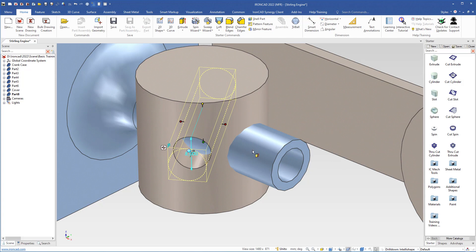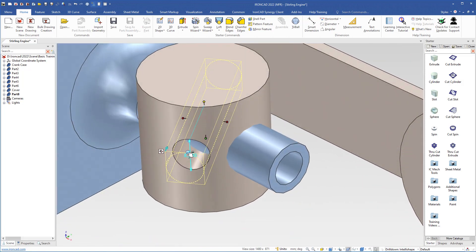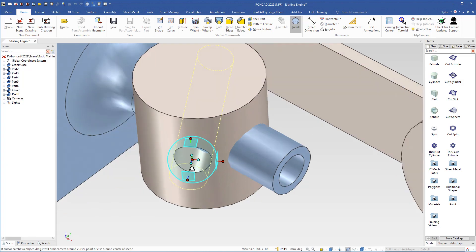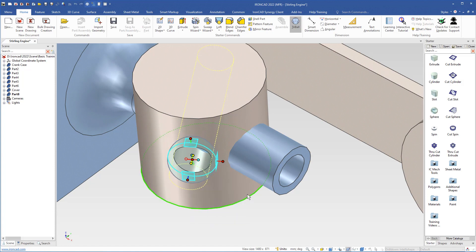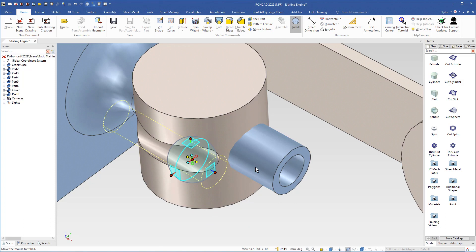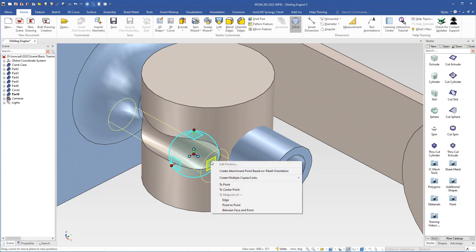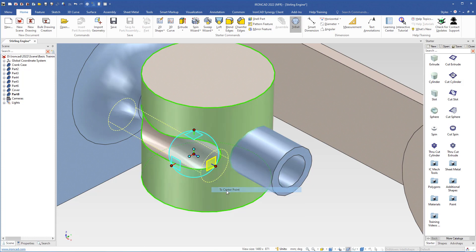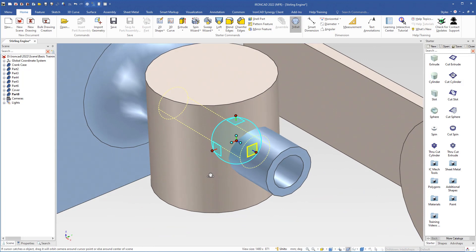The next step is to put the cut cylinder in the right position so it cuts a hole through the cylinder and removes material in the pipe. We turn on the triball, then right-click the orientation handle and select 'Parallel to Axis', clicking on the surface of the pipe. We deselect the axis by clicking outside the triball. Next, we position it in the center of the pipe by right-clicking the 2D handle and choosing 'Center Point of the Surface'.